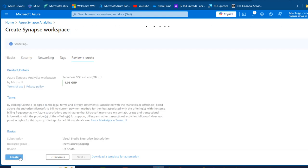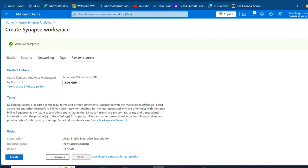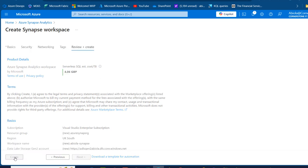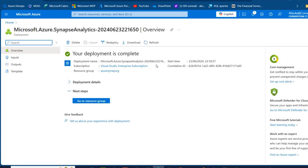I'll click Review + Create, the validation will run, and once validation succeeds I'll click Create. After about five minutes, the whole thing is created — we'll have the storage accounts and the Azure Synapse Analytics workspace.